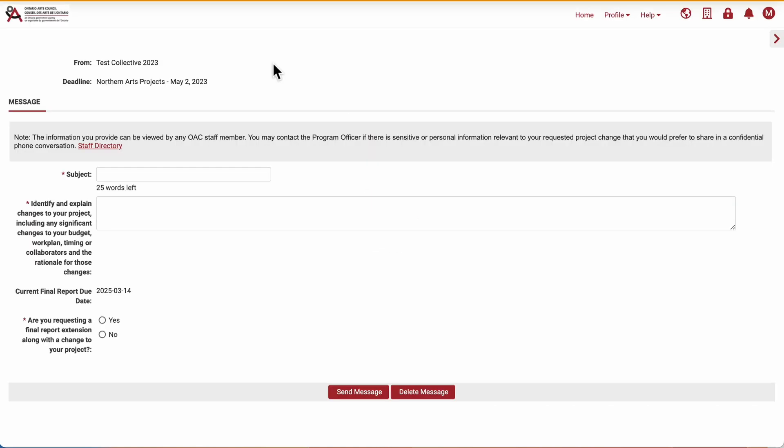Next is a page where I can provide the reasons for requesting the change or extension. In this example, I will say that we found a more appropriate venue for the work we want to do, and that this meant pushing the date of our event later than originally planned.